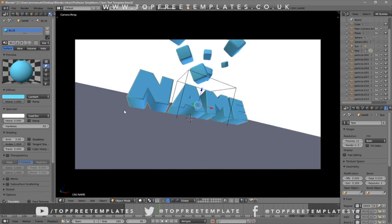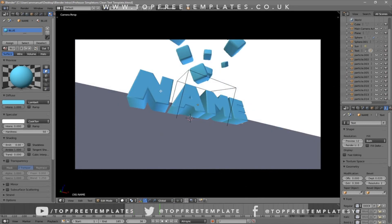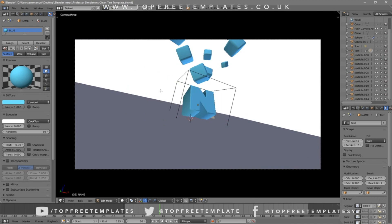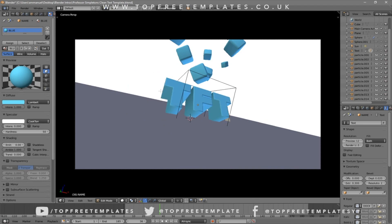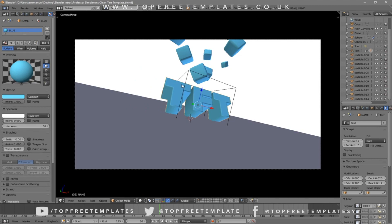To change the text, right-click on the text, then click Tab, Backspace, and type in whatever you want. I'm going to type in 'Top Three Templates' and then click Tab again. Some intro templates will require you to do this two times because there are sometimes two text layers, so you have to do it to both layers.